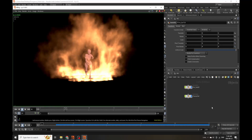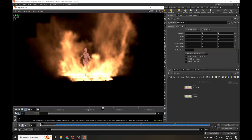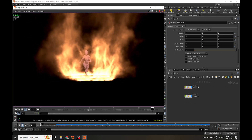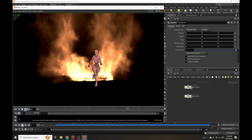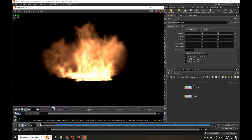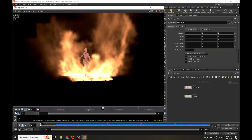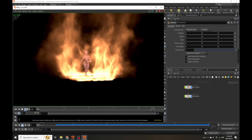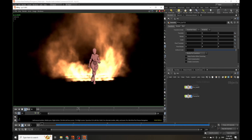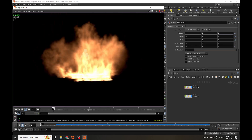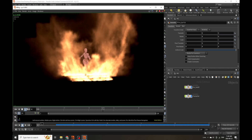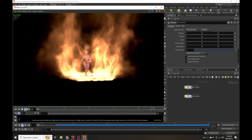Hello everyone and welcome to another Houdini tutorial. Today I'm going to be doing this pyro effect where a character runs through fire. We're going to be using divergence fields to push fire out of the way when the character runs through it. In the following tutorial we'll discuss how you can suck fire into certain areas using divergence fields as well, but that will be coming in the next one. So let's get started.